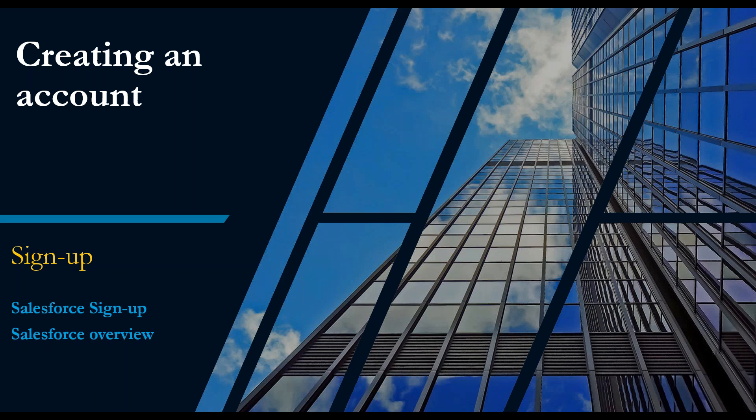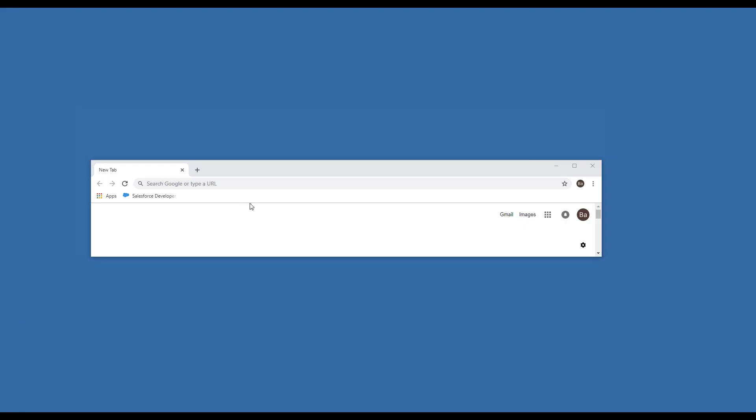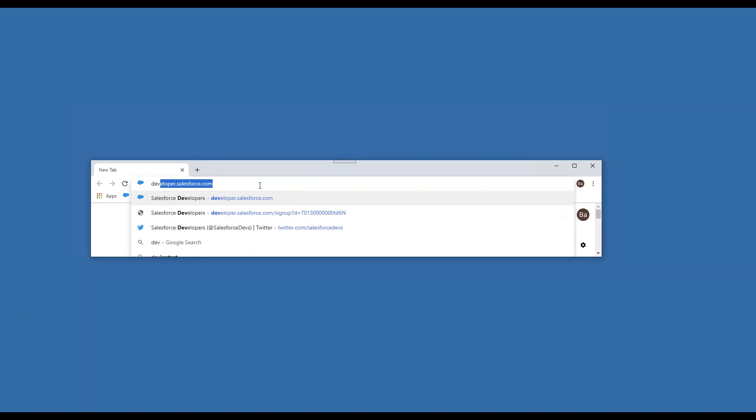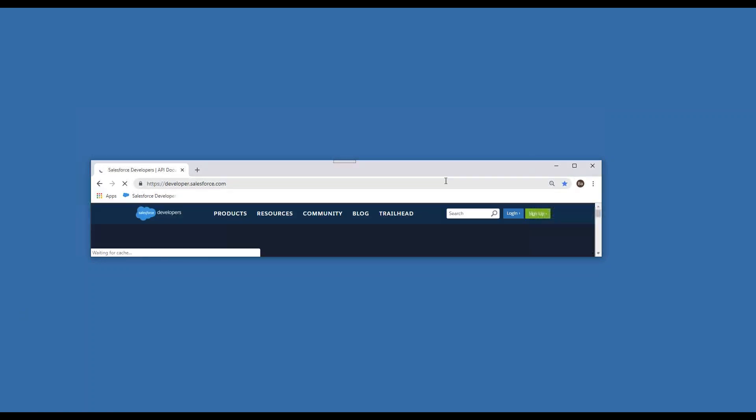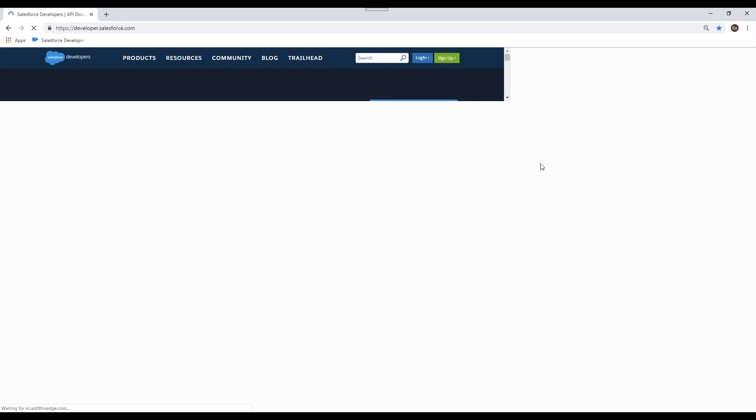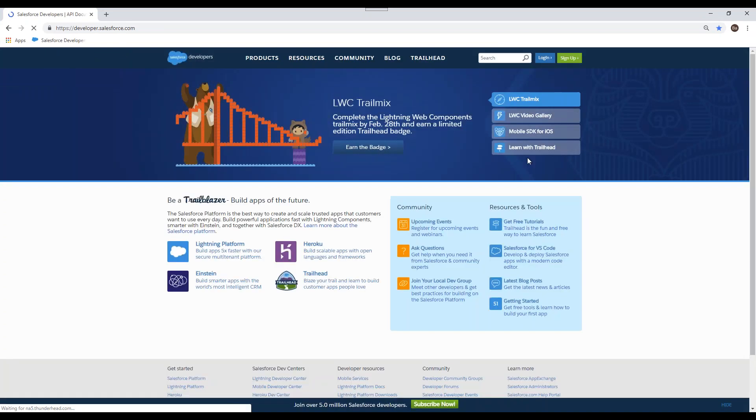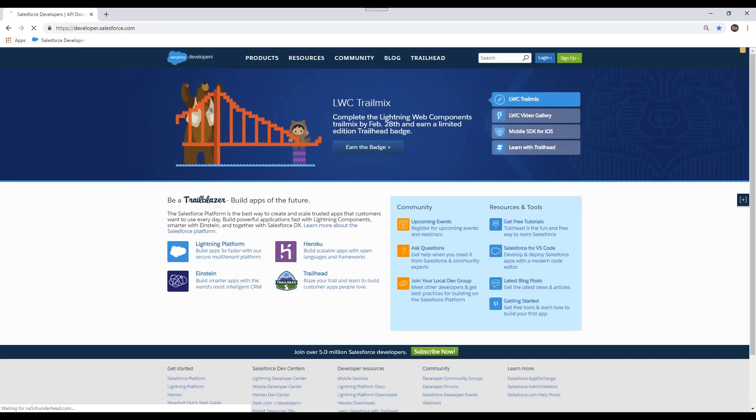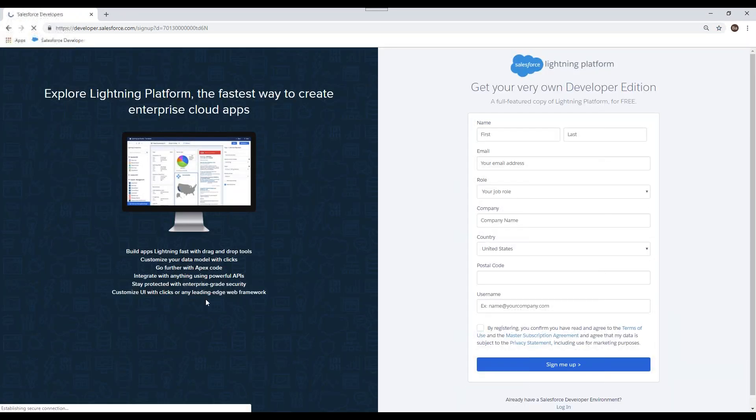What we're going to look at today is how you can create your own Salesforce account in a test environment or sandbox, so you can practice the things you'd like to learn. The first step in creating an account is to go to developer.salesforce.com and then click to sign up for a new account.